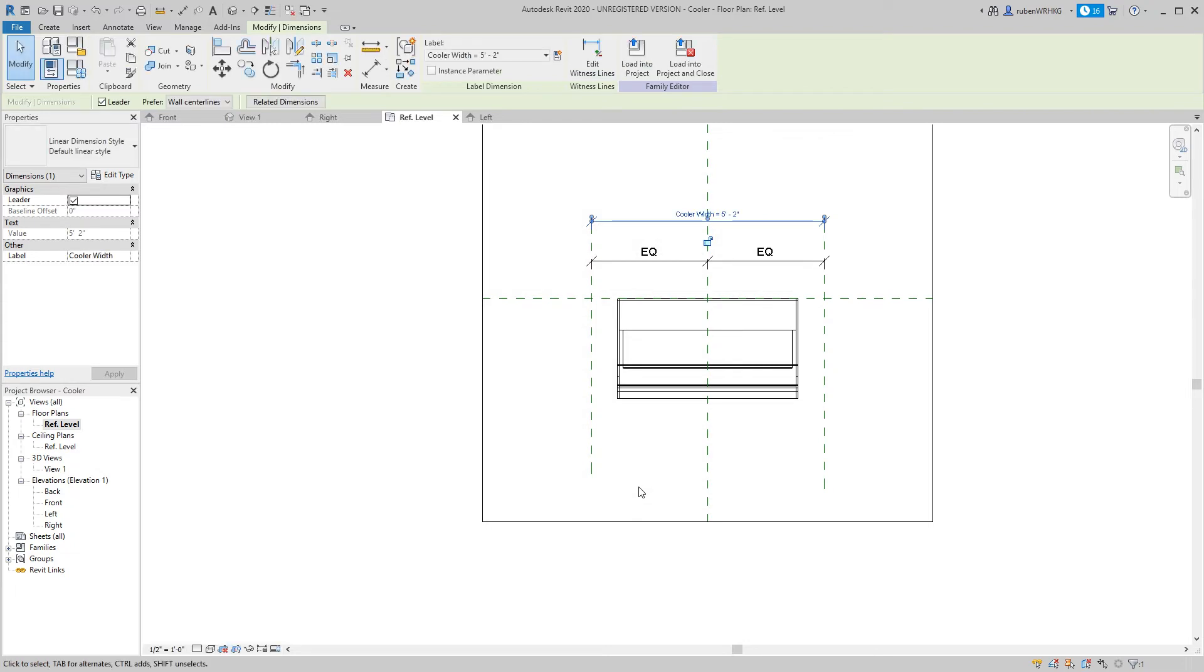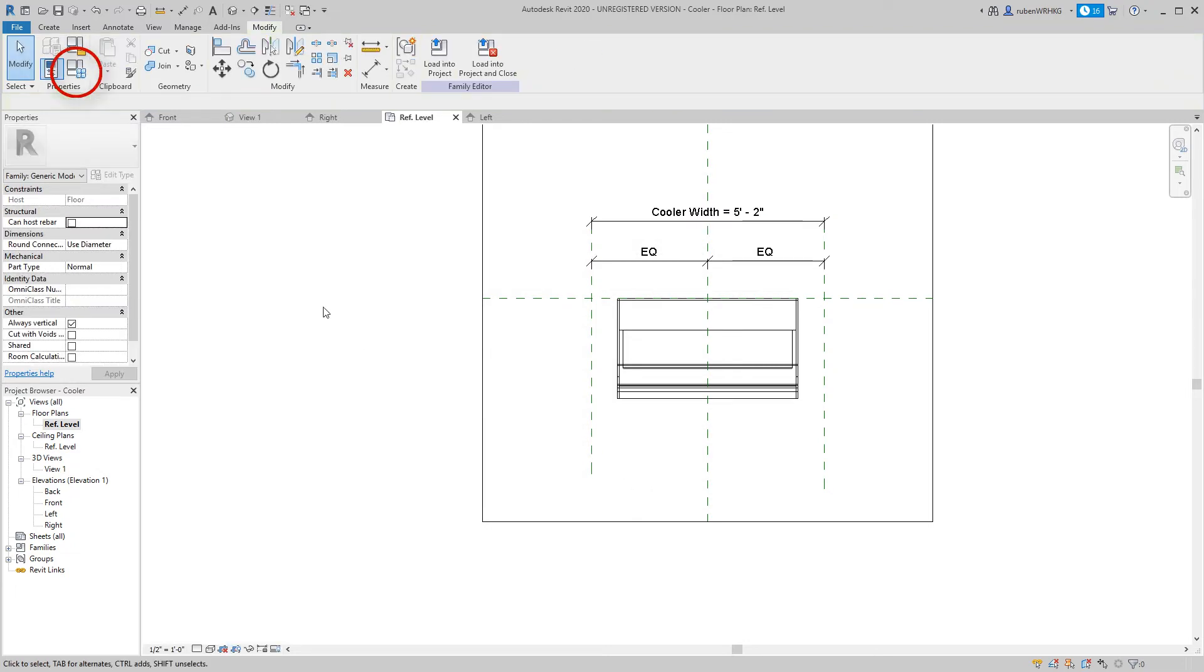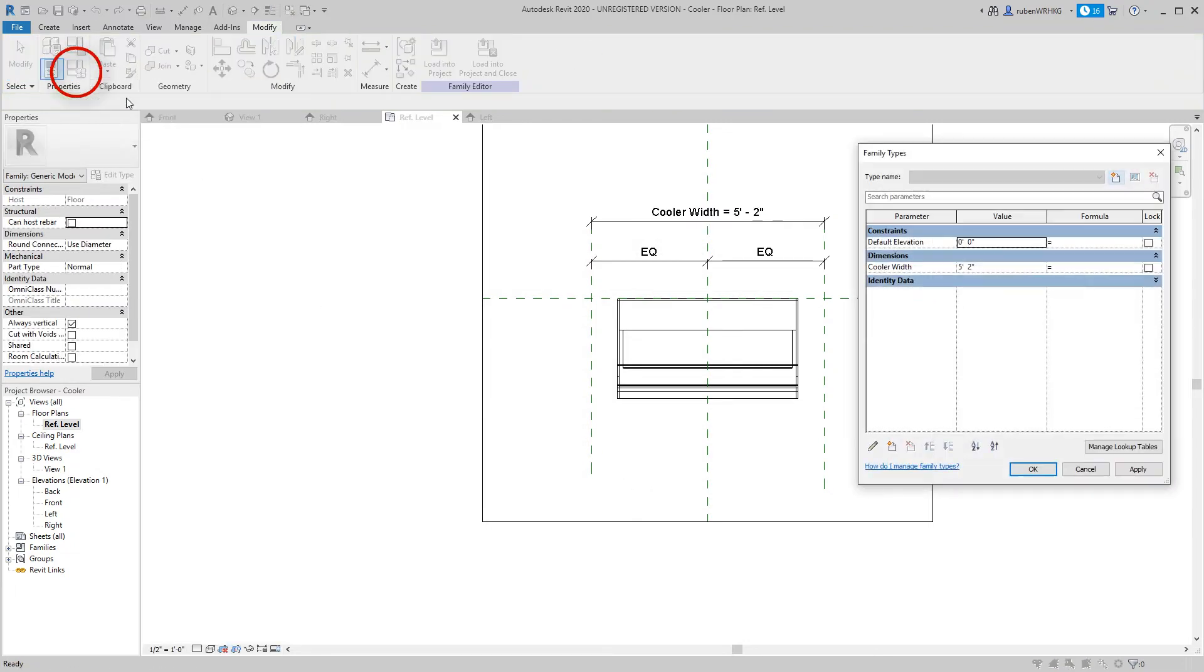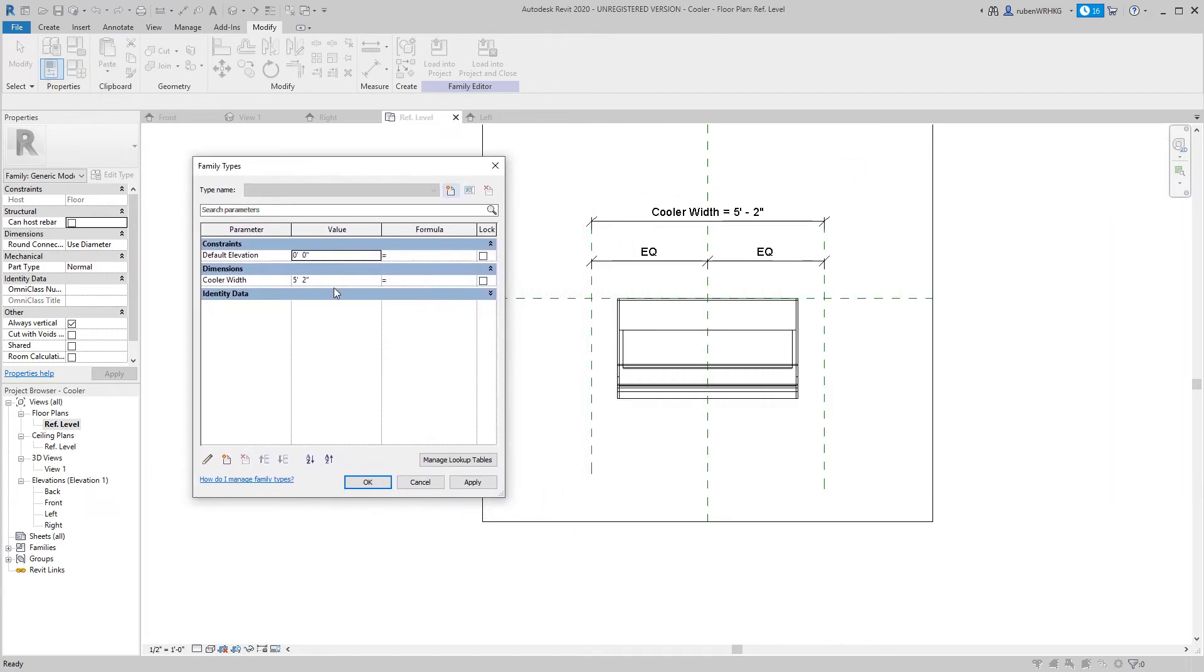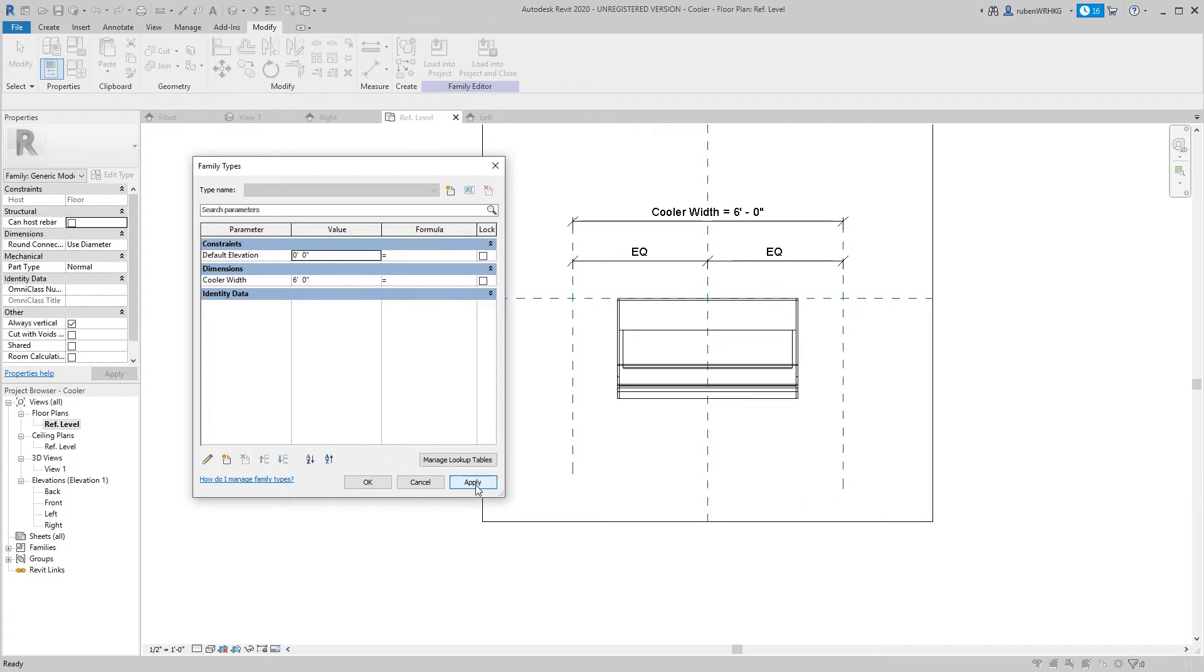To test the parameter open the family types. You will find the cooler width parameter under dimensions. If you change the cooler width parameter the model will update accordingly.